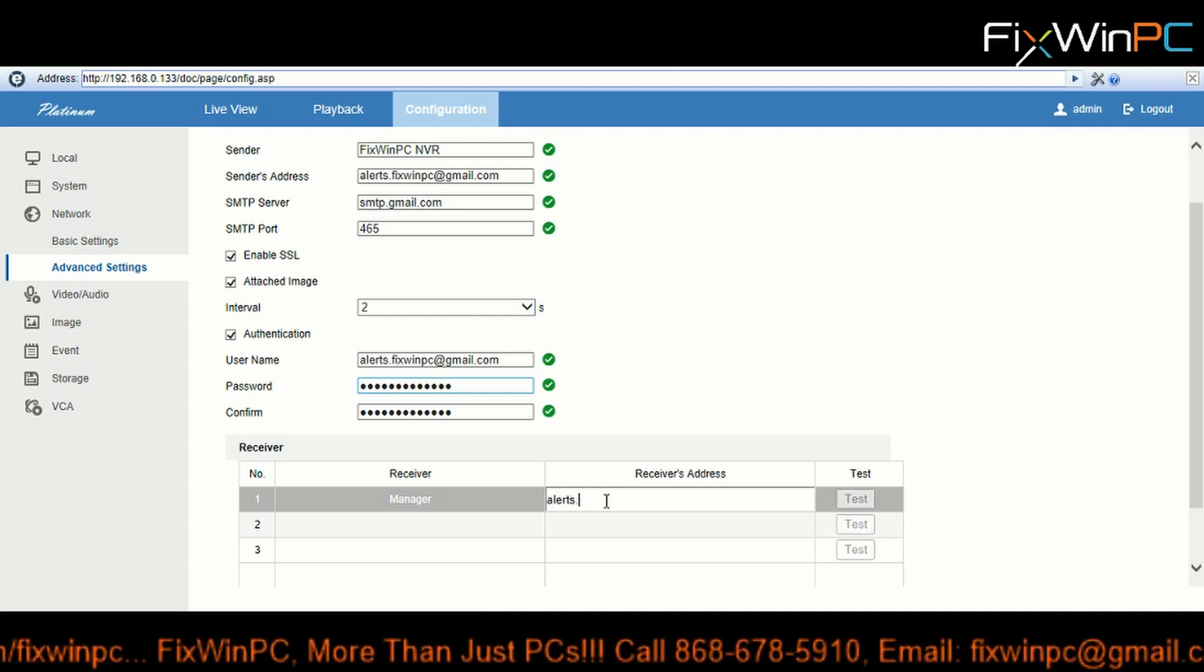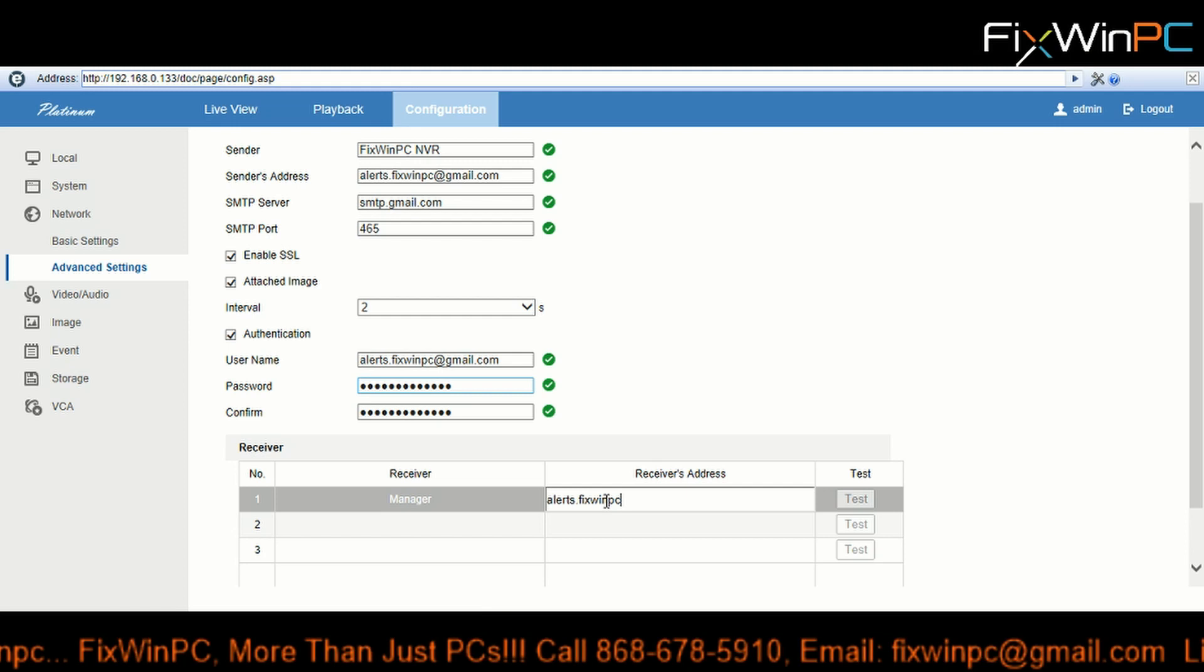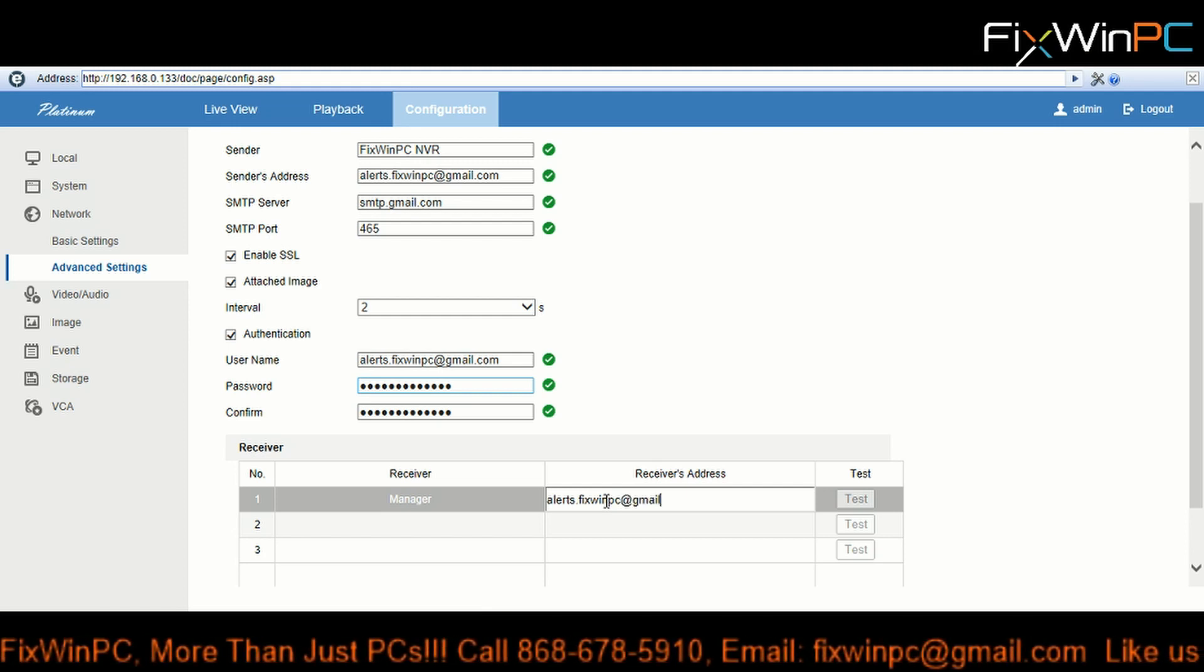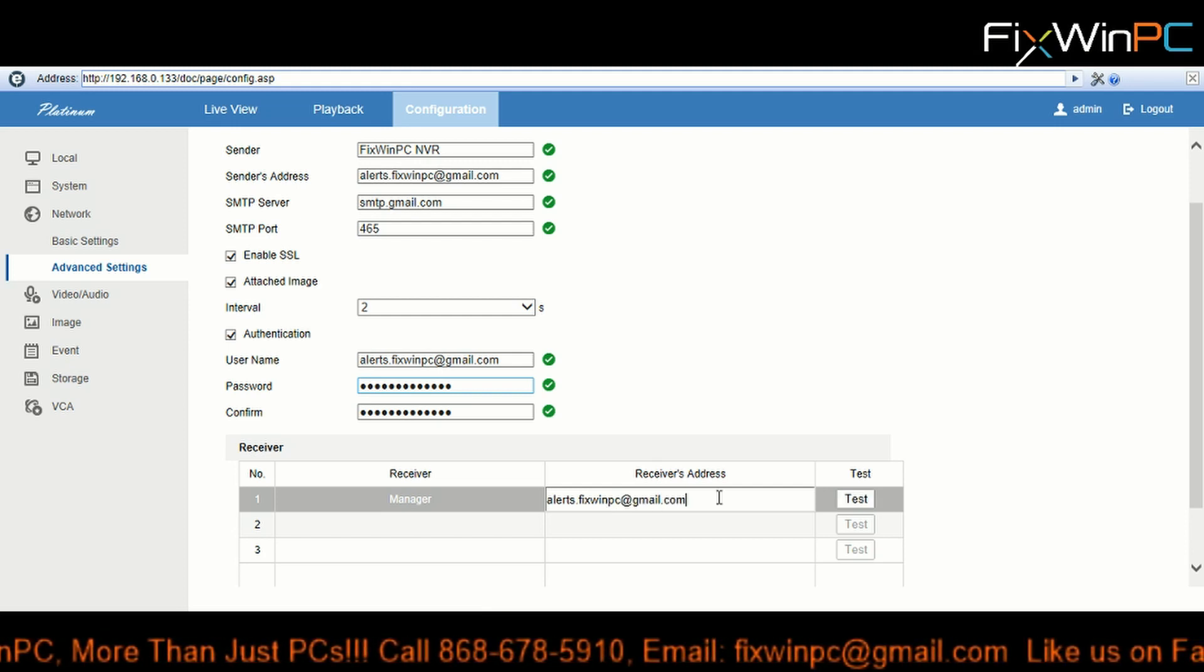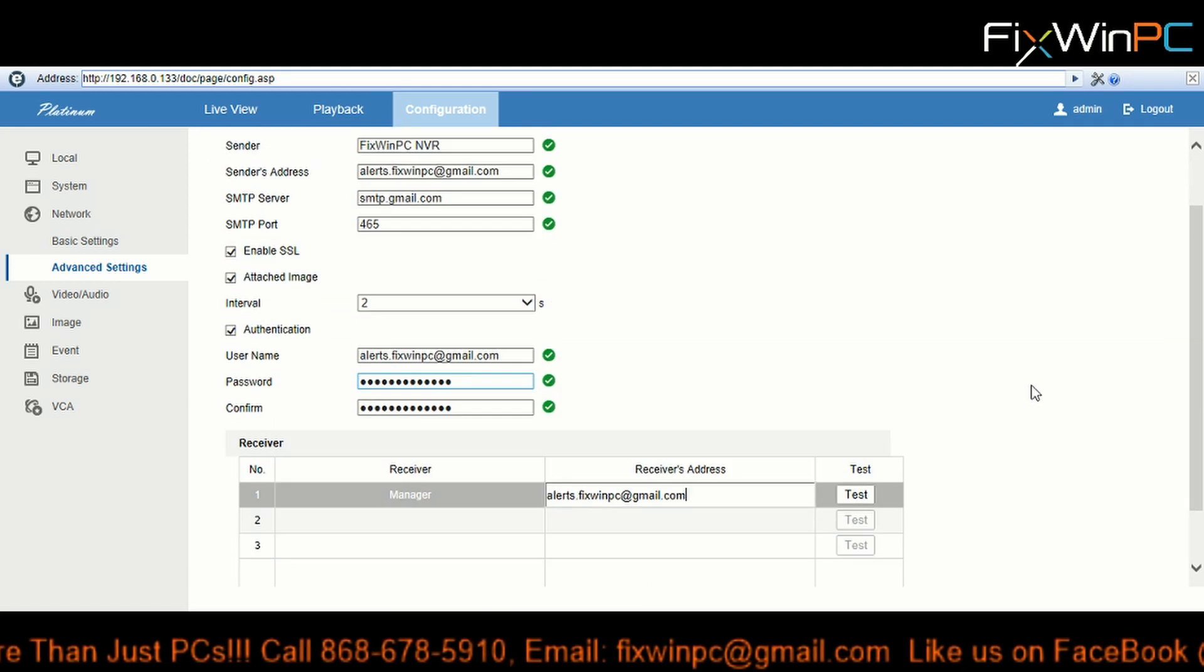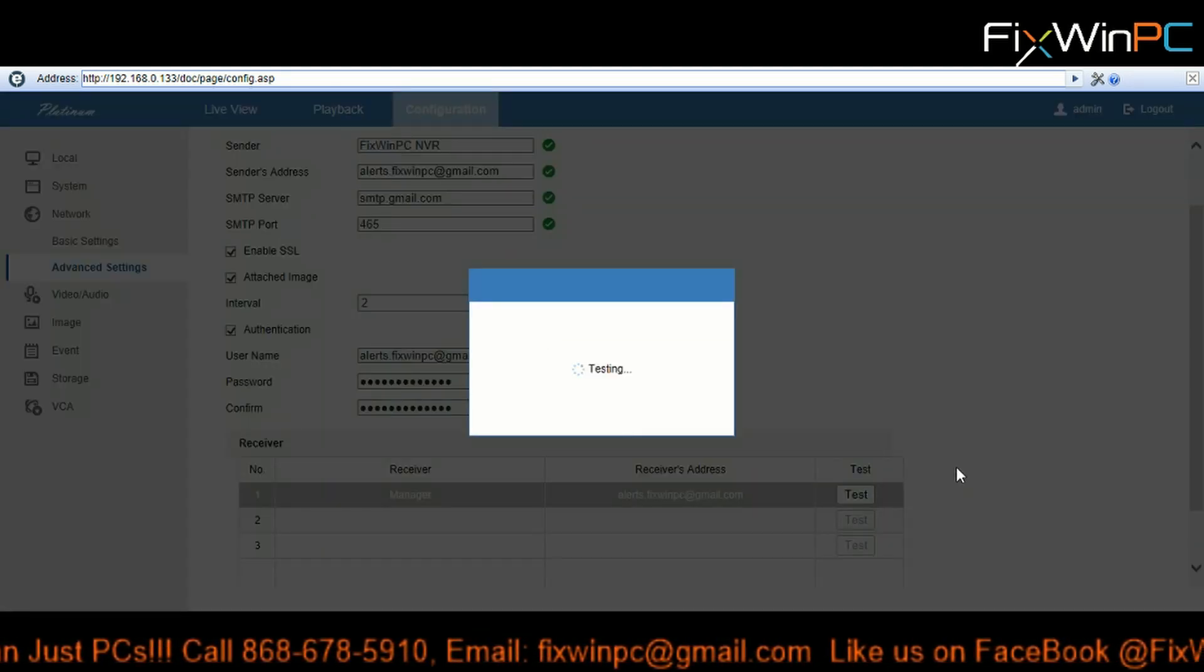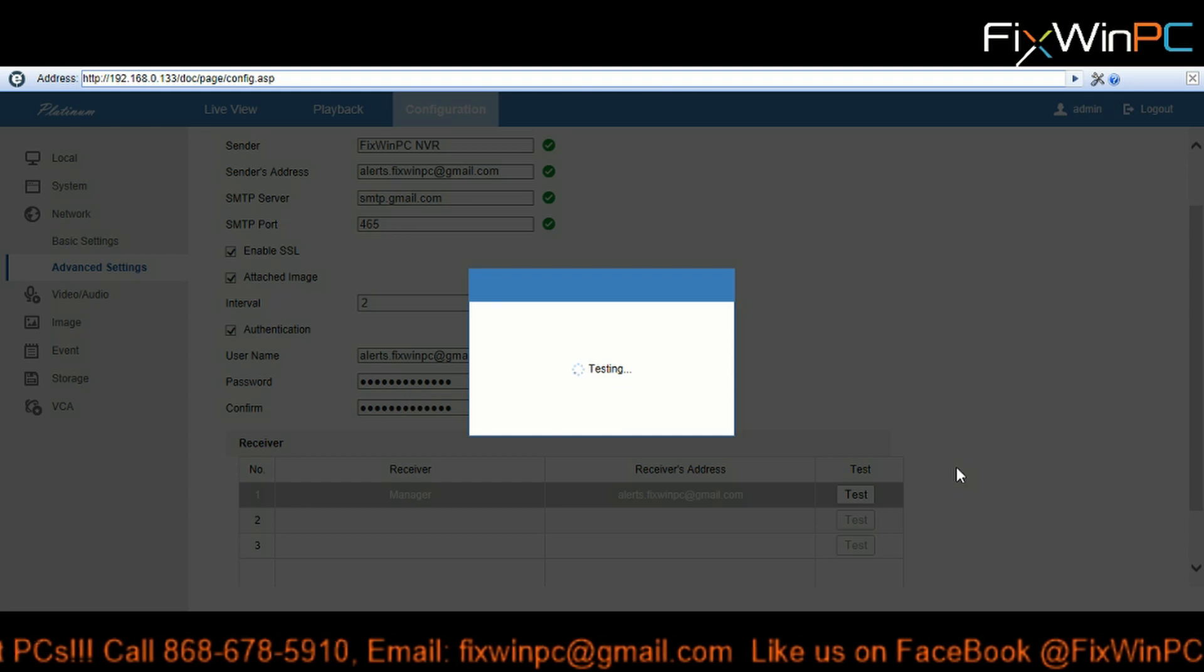Alright, and now we're going to test it. There we go. Test - will it fail, will it succeed? You'll soon find out.